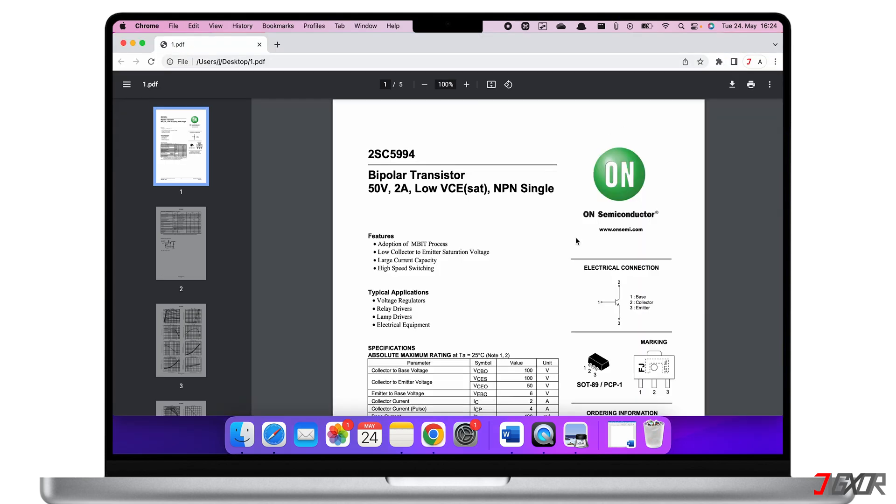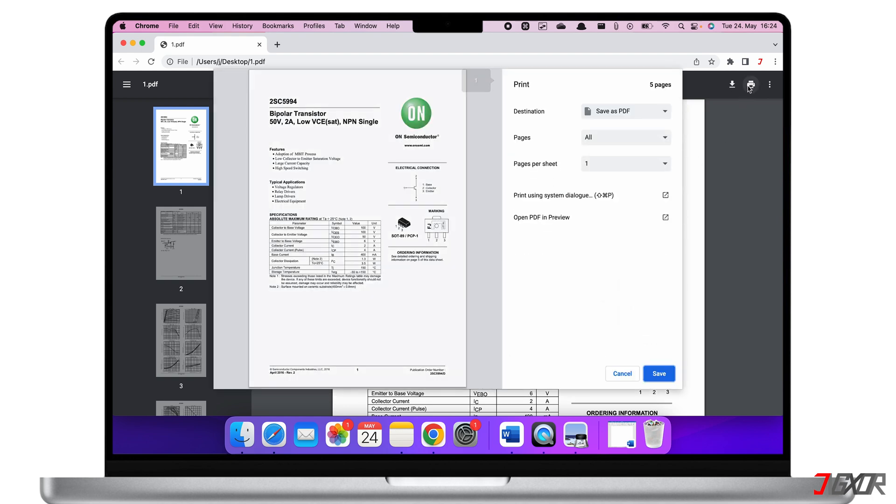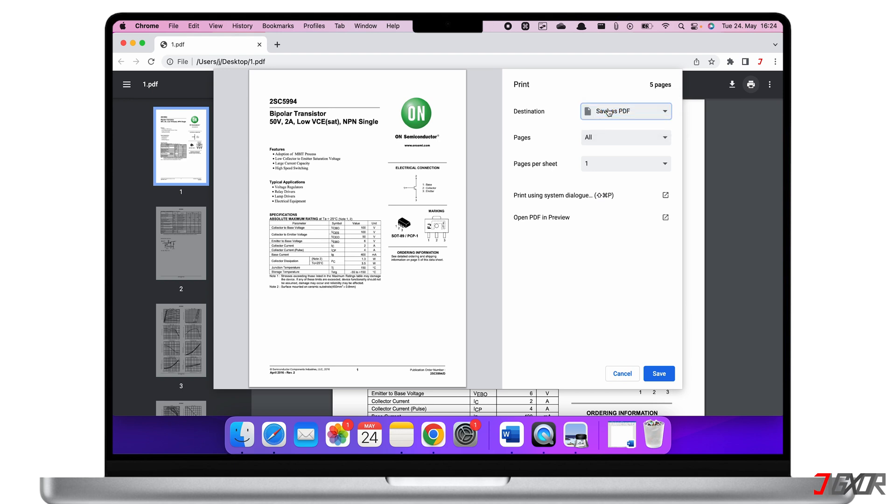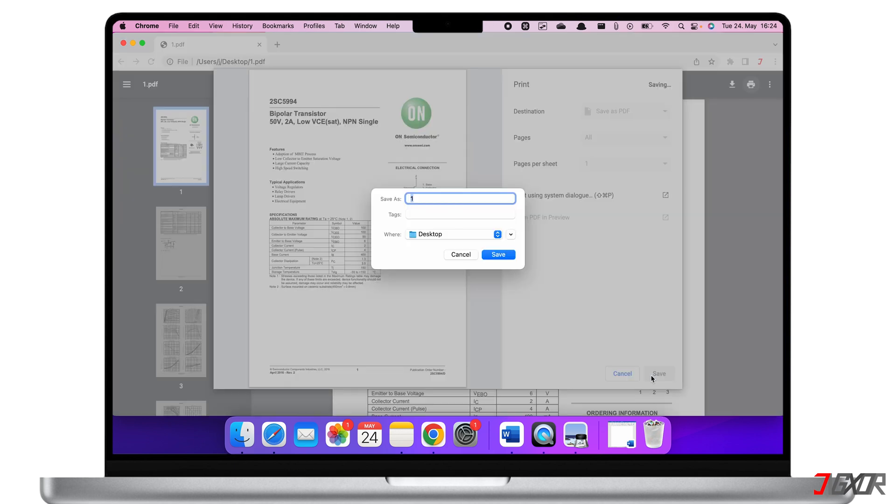Once you have the PDF file opened in the browser, click the print icon or press Command+P. On destination, choose Save as PDF, then click Save. Enter the file name of your new PDF and confirm.